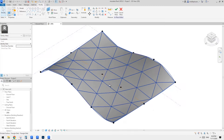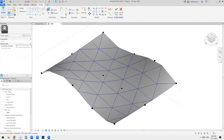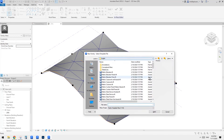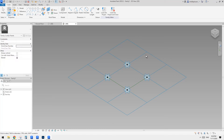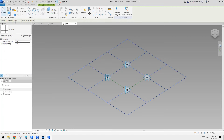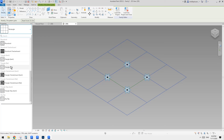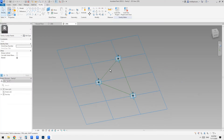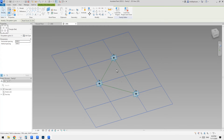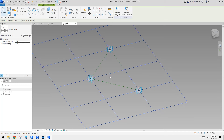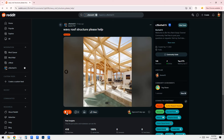Now we just need to go create a new family — Generic Model, Pattern Based. In this one, select the tile pattern grids and change it to the one we just chose, which is Triangle Flat. So now we have those triangular shapes. We just need to place some frame.